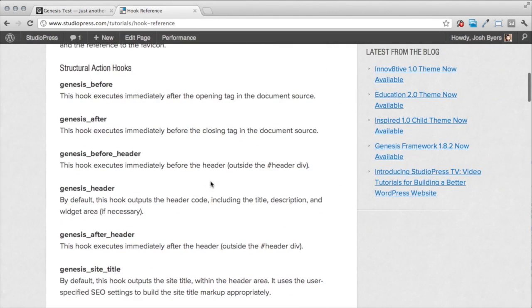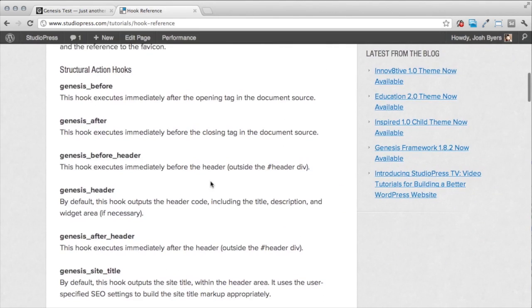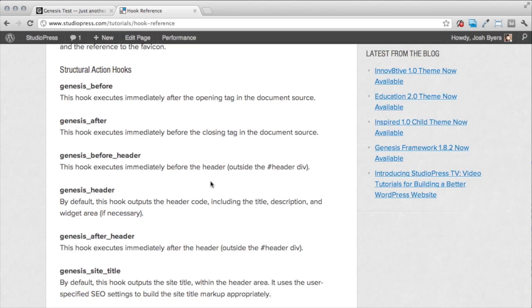For our purposes here, we're just going to take a look at some of the structural action hooks. And what these allow you to do is to specifically place your custom content at a point in the structure of the theme. And there's lots of places where you can do this.